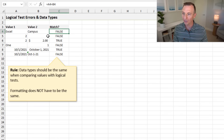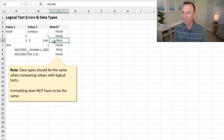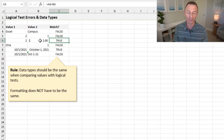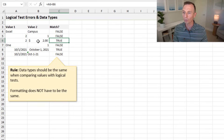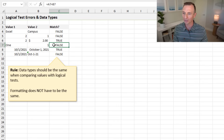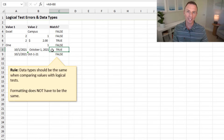When numbers are the same but number formatting is different, that does not matter — the logical test still returns TRUE because both values are two; they're just formatted differently. However, if one cell has a number and another has text, that returns FALSE. Excel won't figure out they mean the same thing, because we're comparing text to a number.